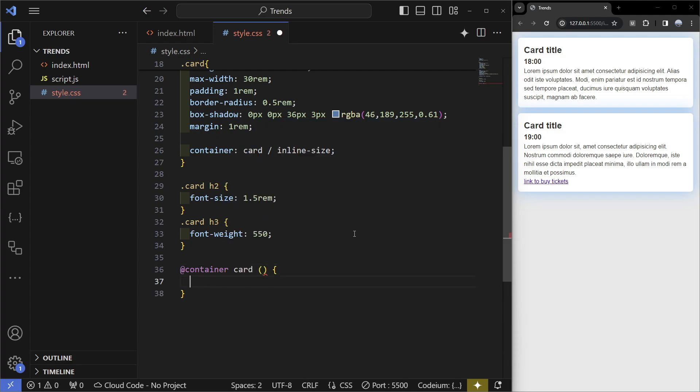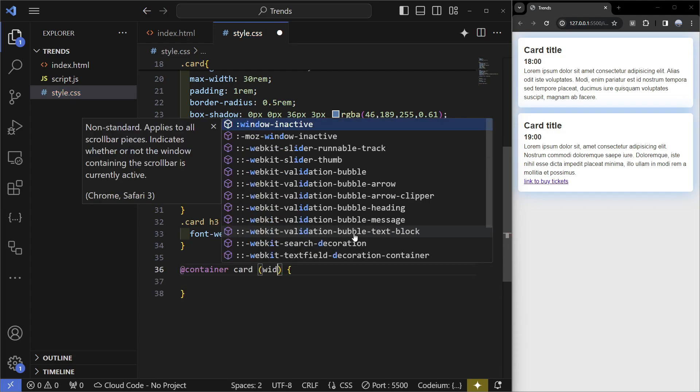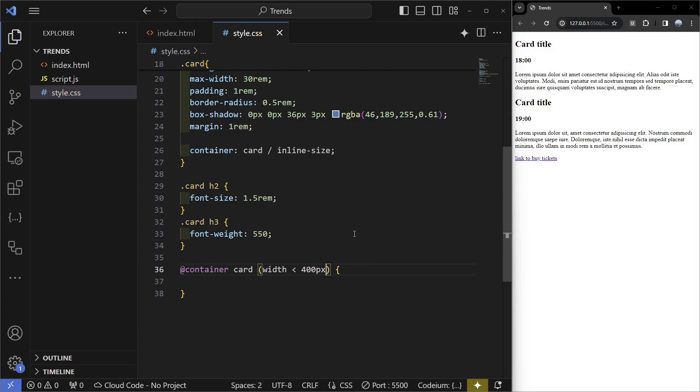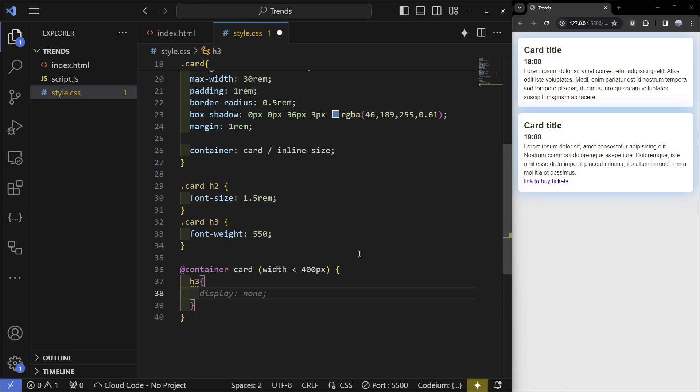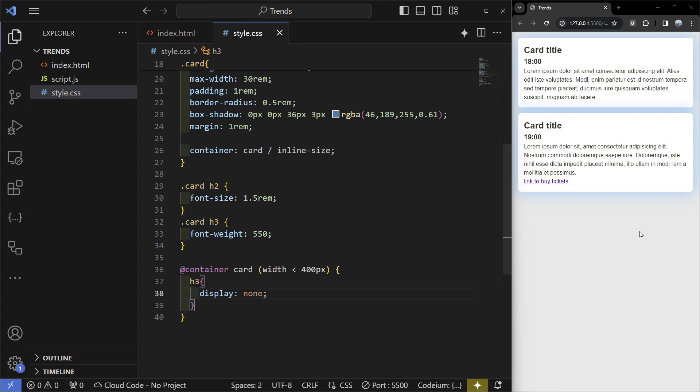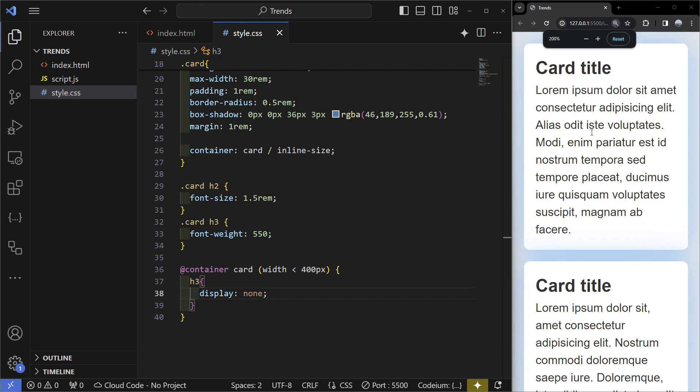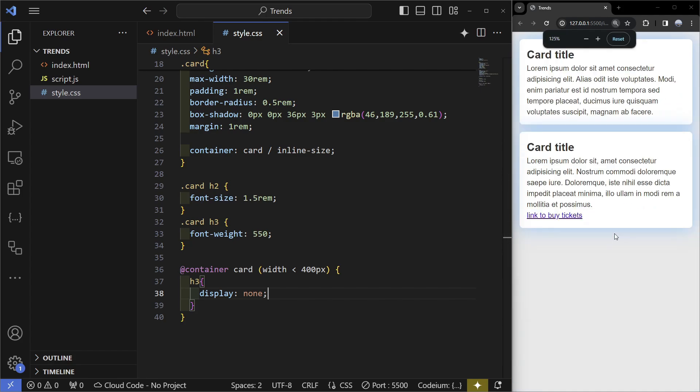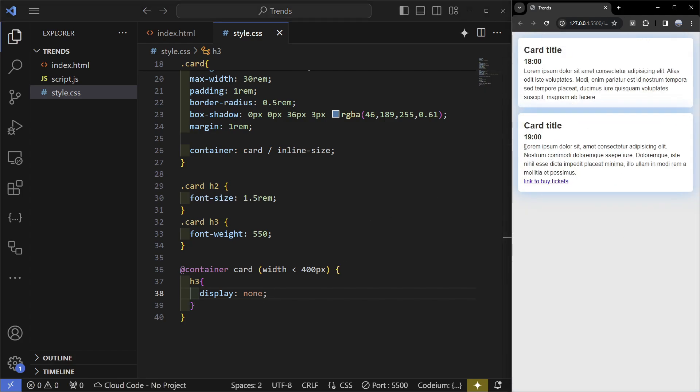At the very bottom I'm going to write @container card and in the brackets we're going to write width is smaller than 400 pixels, and here we're going to set the h3 to be display none. Now if we zoom in we can see that the h3 disappears.